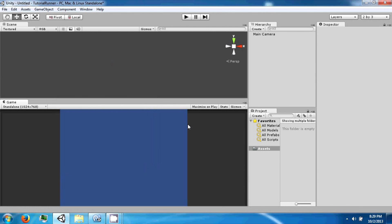Hey guys, welcome back to my next Unity tutorial video. Today we're going to make a simple runner game. A runner is a type of game where you don't control the forward momentum of your character, and the only thing you do control is the ability to dodge obstacles. So we're going to go ahead and get started.